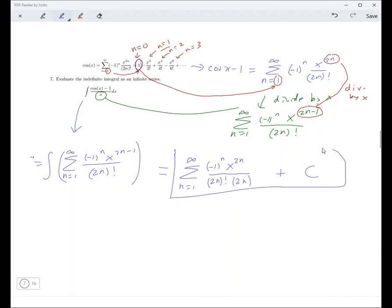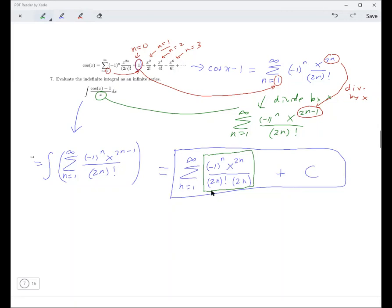So this is going to be the answer. It looks like the problem only put in this part, so that everyone would be forced to go from 1 to infinity. Any questions about that? Okay, let's move on.